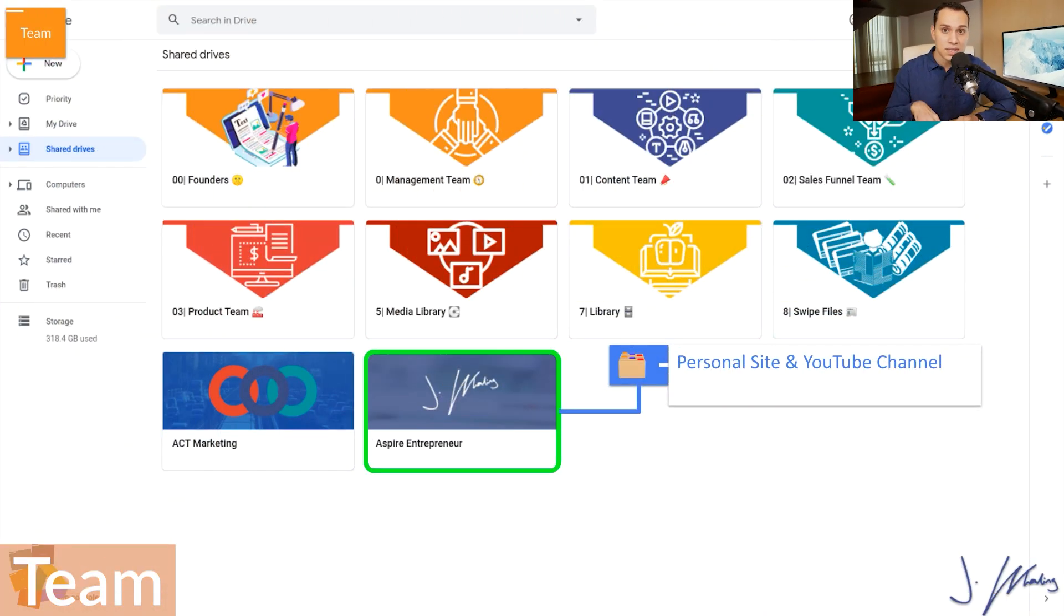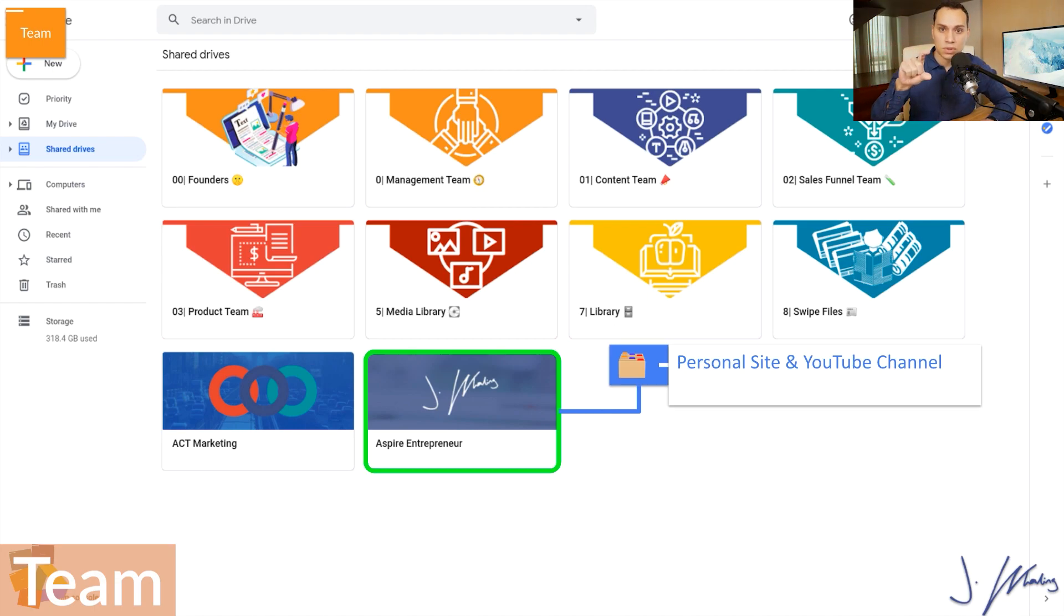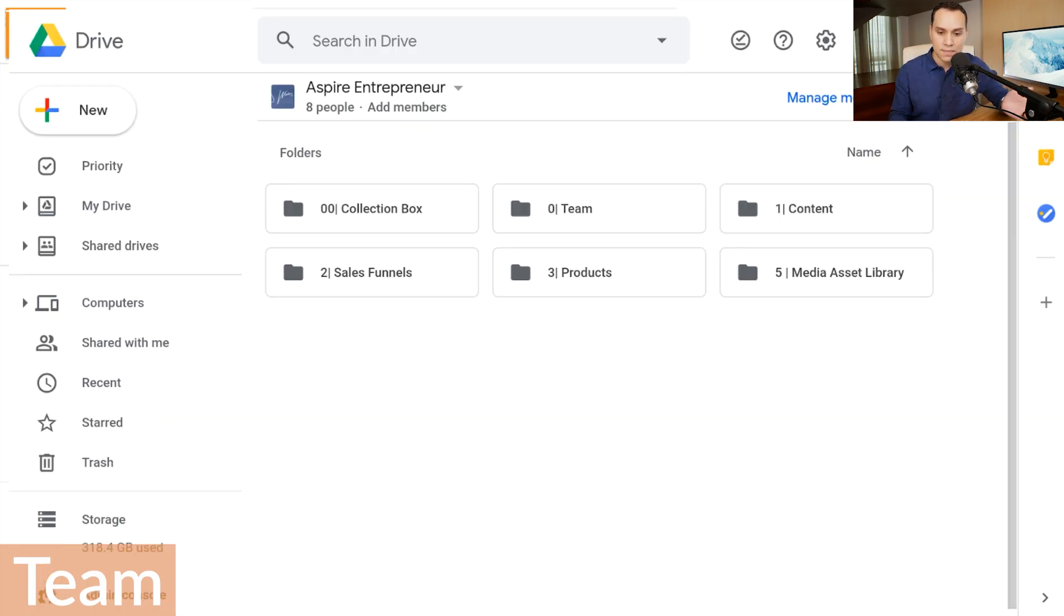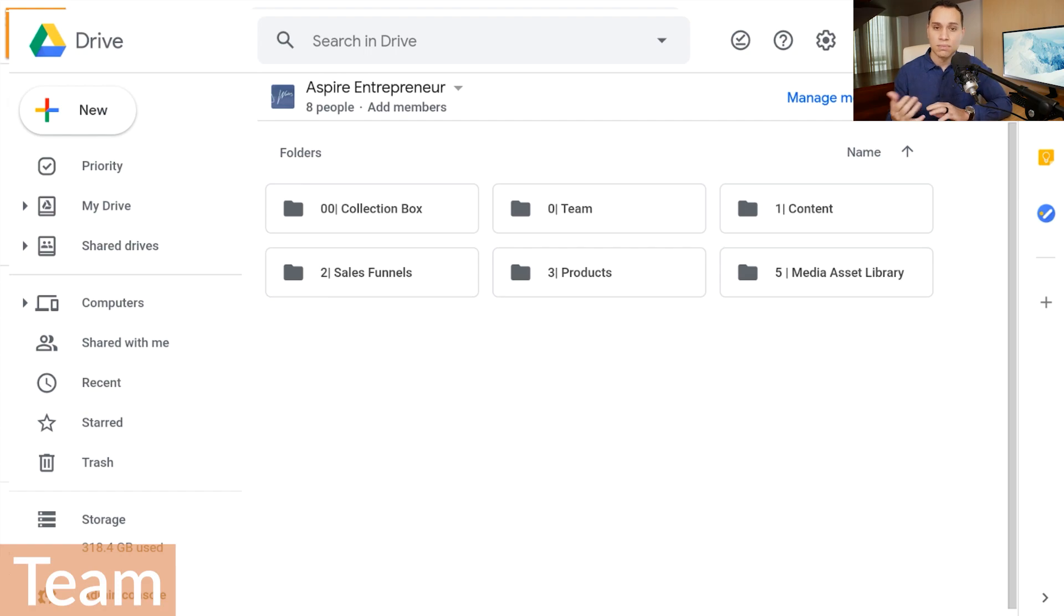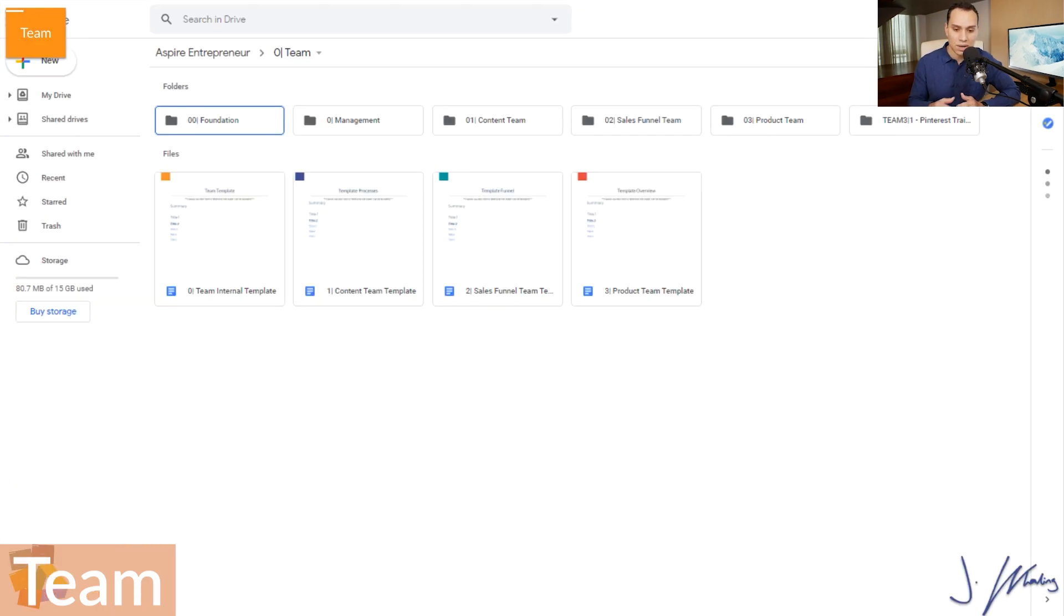Now something else that you can do, if you have a lot of different projects or businesses, what you can do is you can apply the system at the team drive level, and then you can also apply the system in the actual project, client, or business level. So as an example here, I'm going to go ahead and click on Aspire Entrepreneur, which is all the files for this channel. And of course the one next to it, ACT Marketing is for our agency. And you'll see inside here, we have all of those same folders. So we have the same folders for the entire company and everything that we work on, and then we have the same folders for the individual either media properties or big clients that we have. So here we have collection box, team, content, sales funnel products, and of course the media asset library.